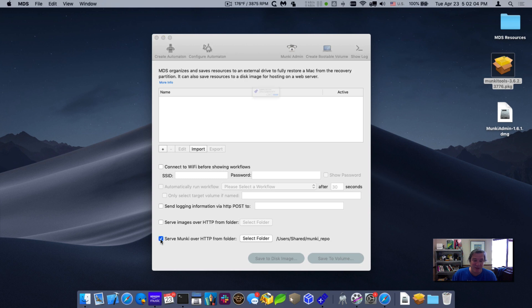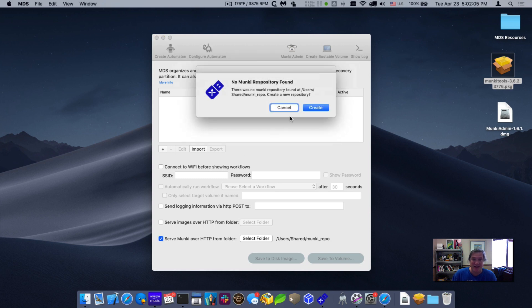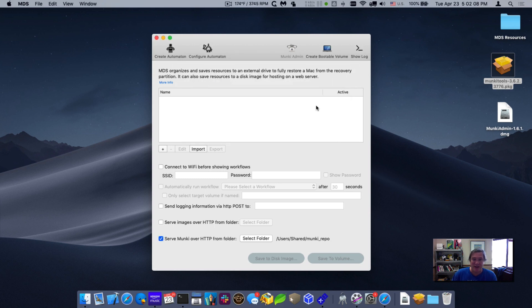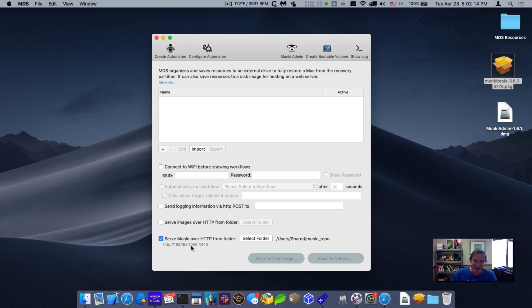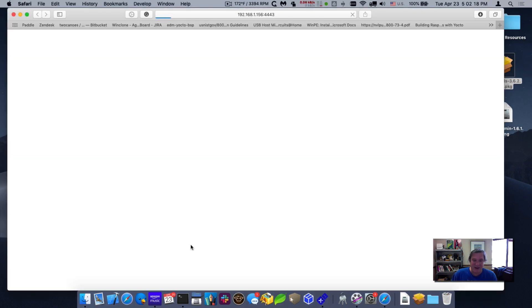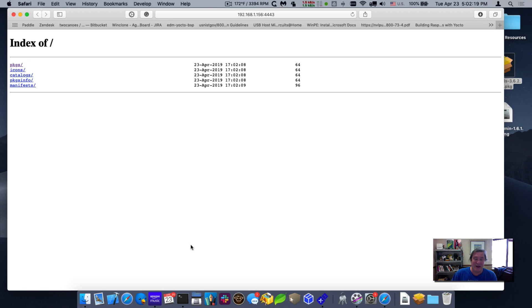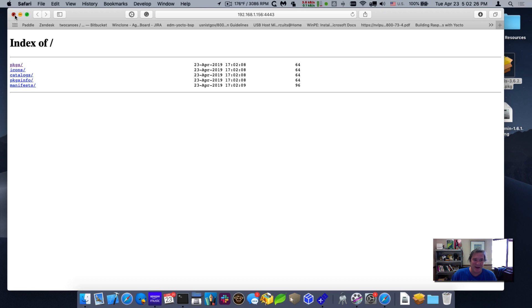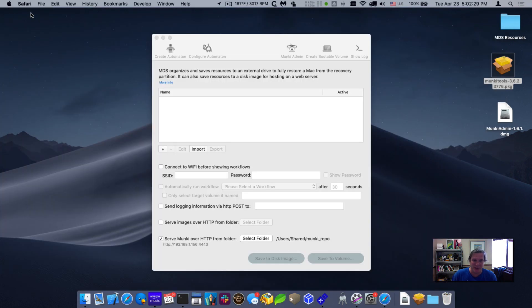When I click this checkbox to start it, it's going to say, there's no repository. Do you want me to create it? So I'll say, go ahead and create it. It'll create that repository and start serving it over HTTP. You can see this link down here actually has the address for the repository. If I click on that, it'll actually open up a browser and show me the repository. This shows you that it's up and running, ready for the client to access it.